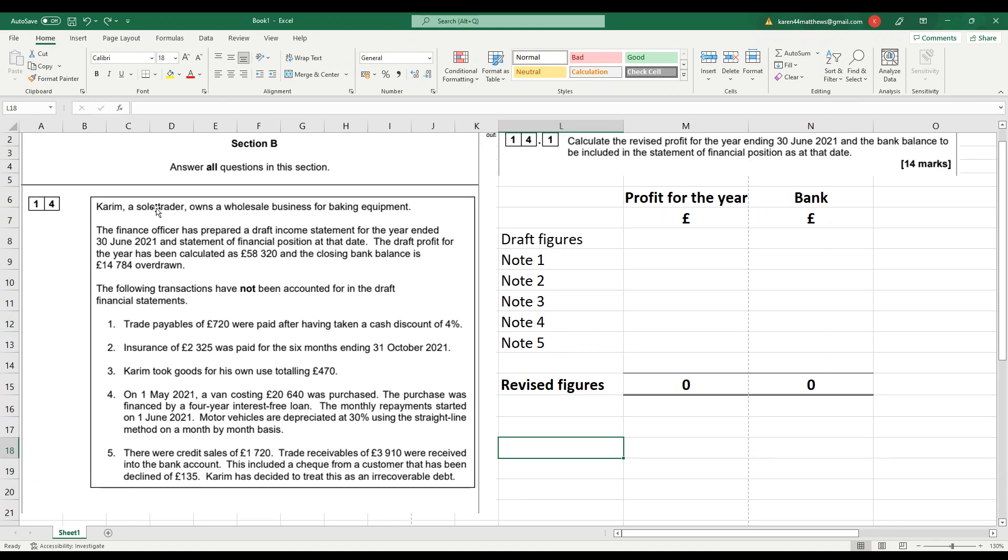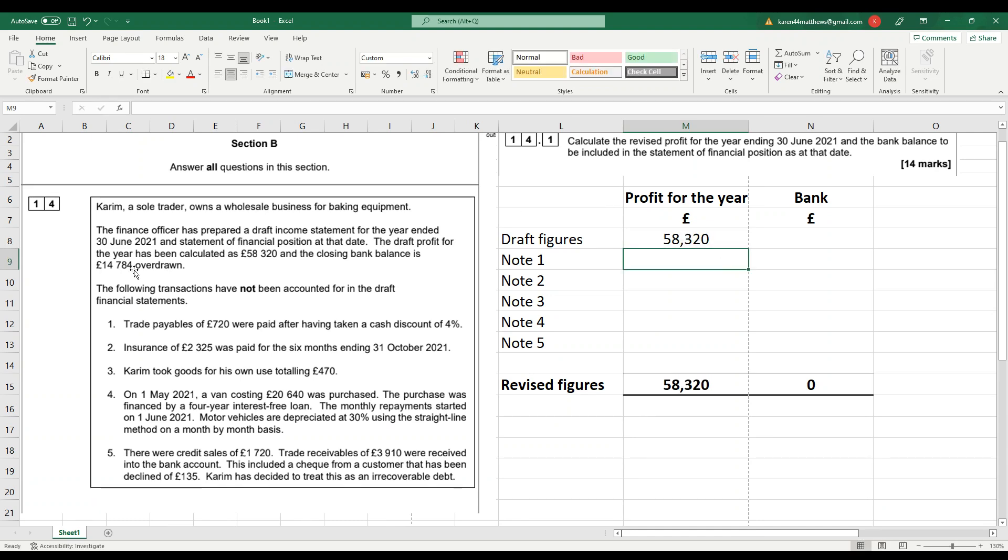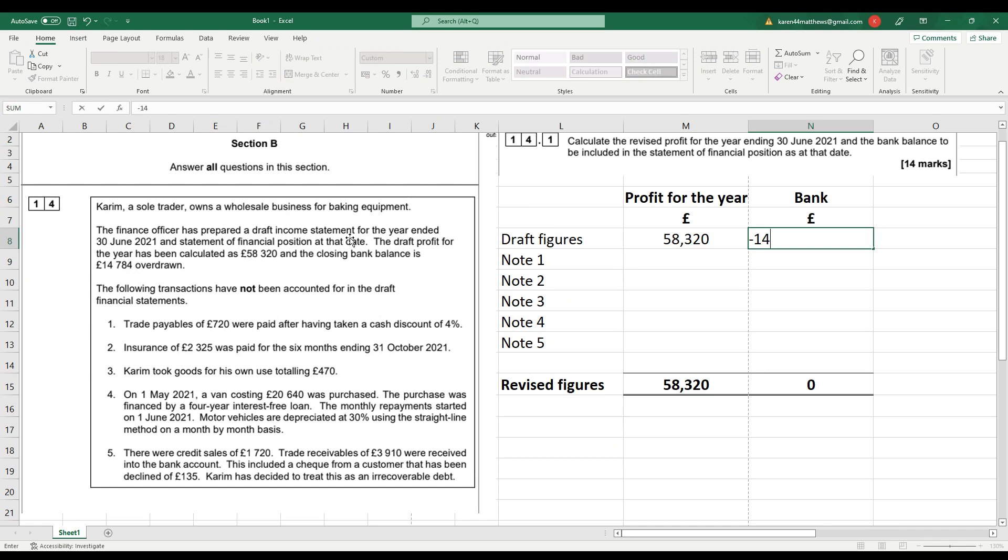Kareem is a sole trader who owns a wholesale business for baking equipment. The finance officer has prepared a draft income statement which shows a draft profit of £58,320. So we've got a draft profit of £58,320. We can enter that in over there. And the closing bank balance is £14,784 overdrawn.